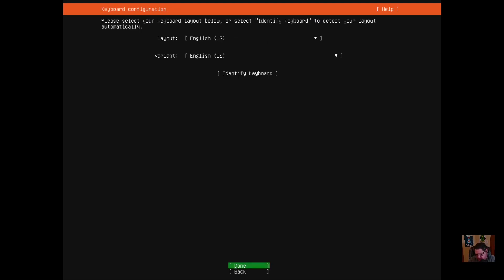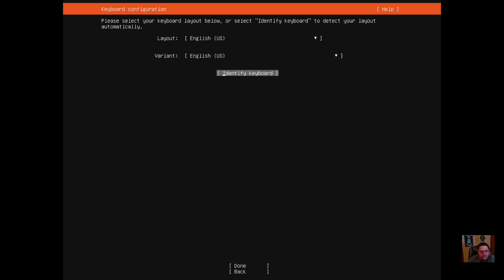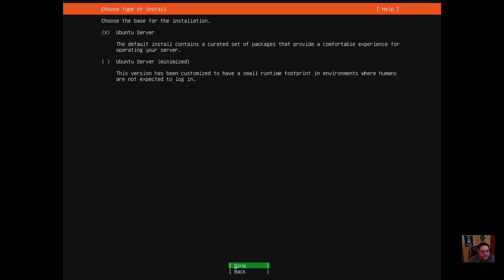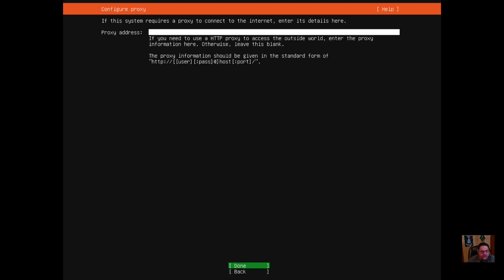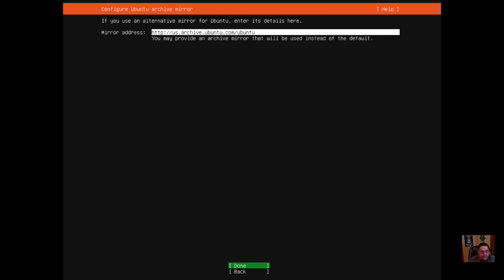We can update later once you log into your server. Here's where you can change your keyboard layout and language configuration — I'll leave it on English and hit done. We're going to select Ubuntu Server as the default. It's currently resolving DNS. This IP address won't be around since this virtual machine will be deleted. I don't use any proxies, so I'll leave that blank and keep the default mirror address.